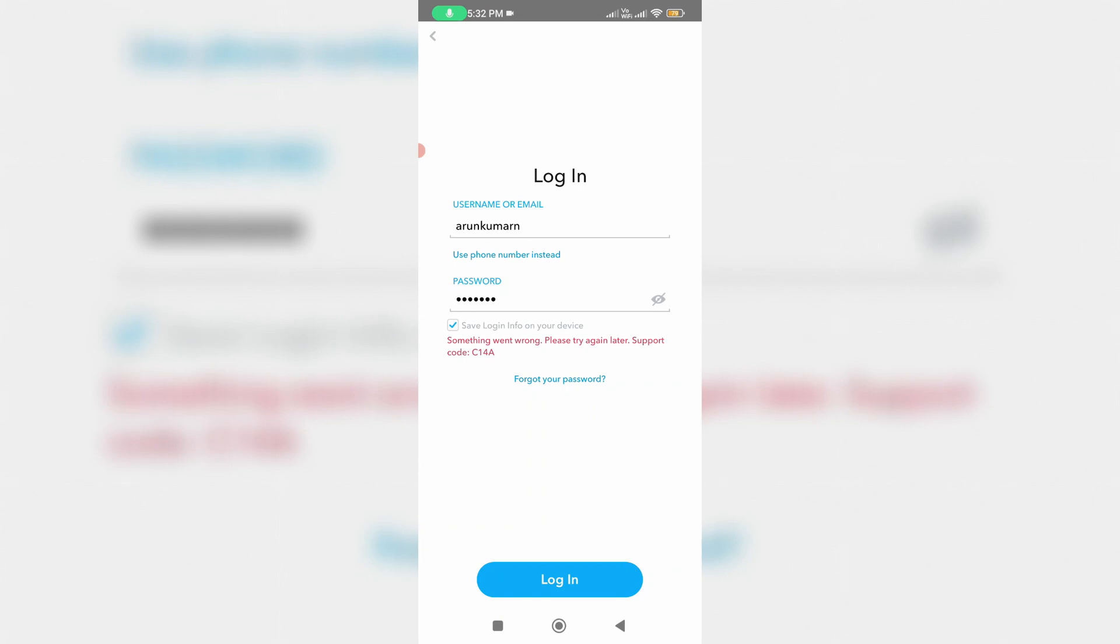It shows something went wrong, please try again later, followed by an error code support code C14A.